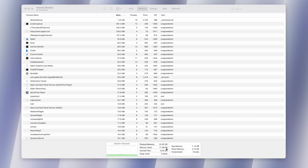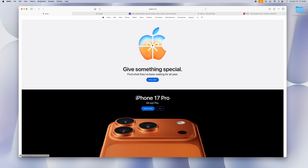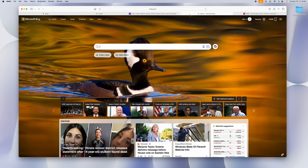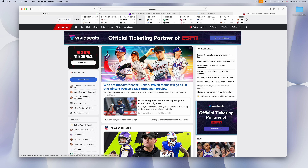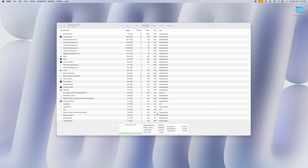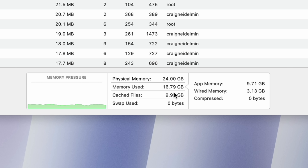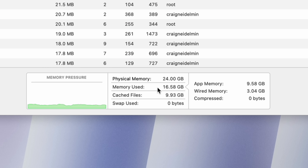Now let's open five tabs — the Apple website, Google, Yahoo, Bing, and ESPN. These are some busy websites. Back in Activity Monitor, it's showing 16.8 gigabytes — but look at what it's actually doing: it's caching almost 10 gigabytes. That means when you open stuff it's going to be instantaneous. This cache would definitely not be as high if you only had 16 gigs. Since I have 24, macOS knows it has room and is caching a ton of files.